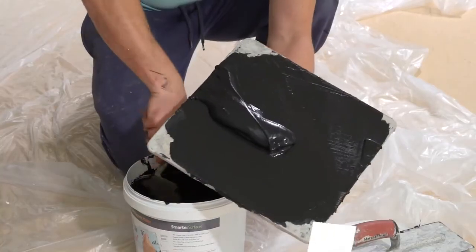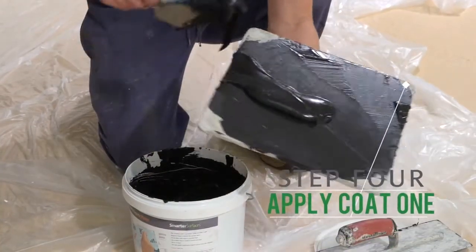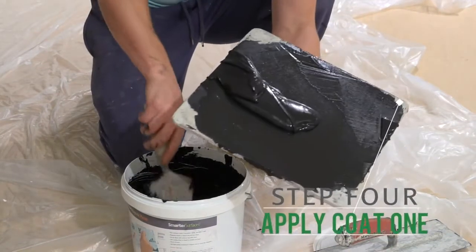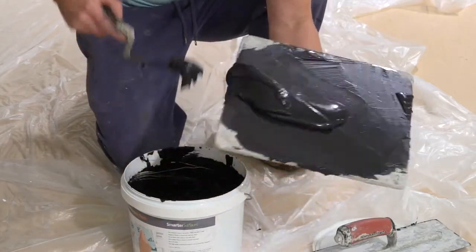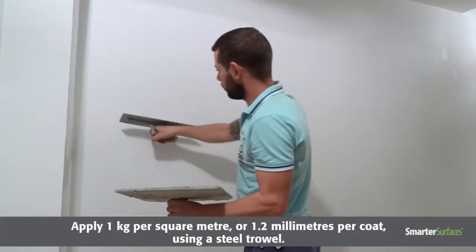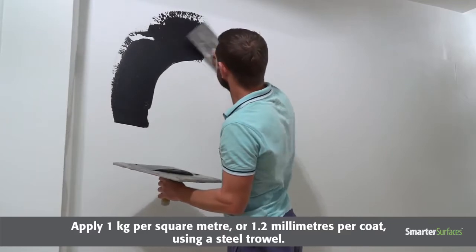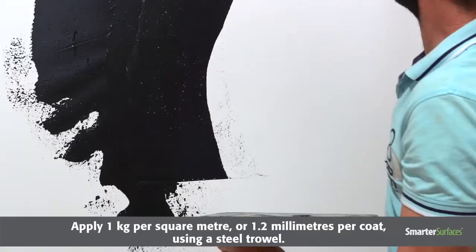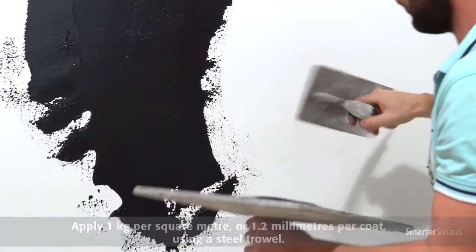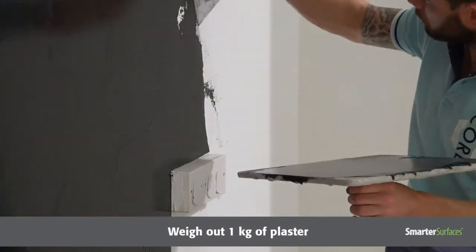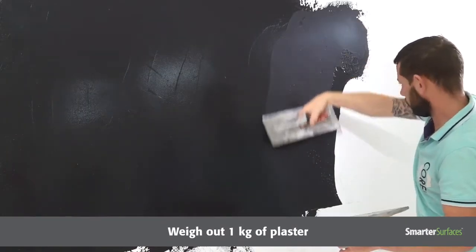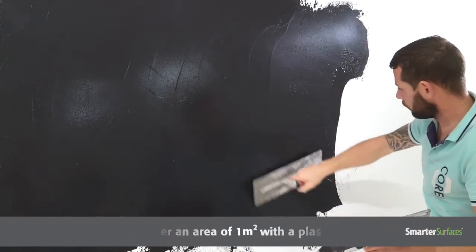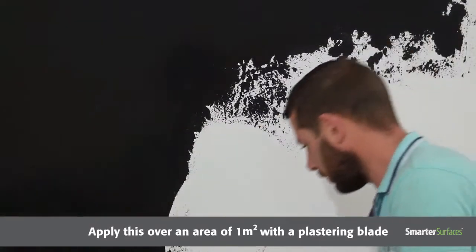Step 4: Apply Coat 1. It is now time to apply the plaster. For professional installers, apply 1kg per square metre or 1.2mm per coat using a steel trowel. For non-professional installers, weigh out 1kg of plaster.